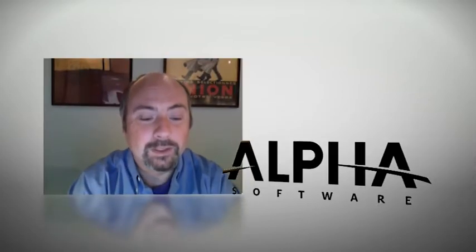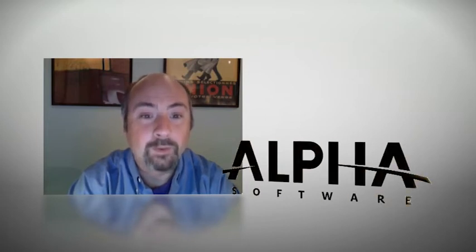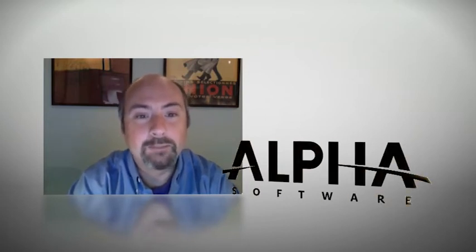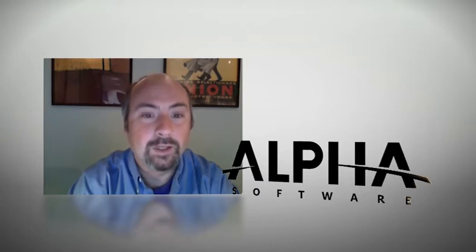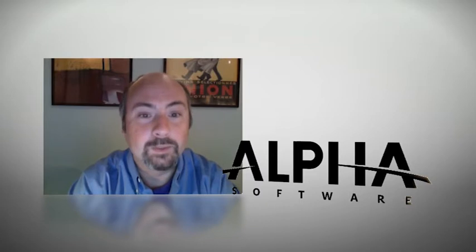What Alpha 5 does now is a little different than its original roots. Right now what it's become is a platform for designing and building applications that run on the web, on mobile devices and on the PC as well.